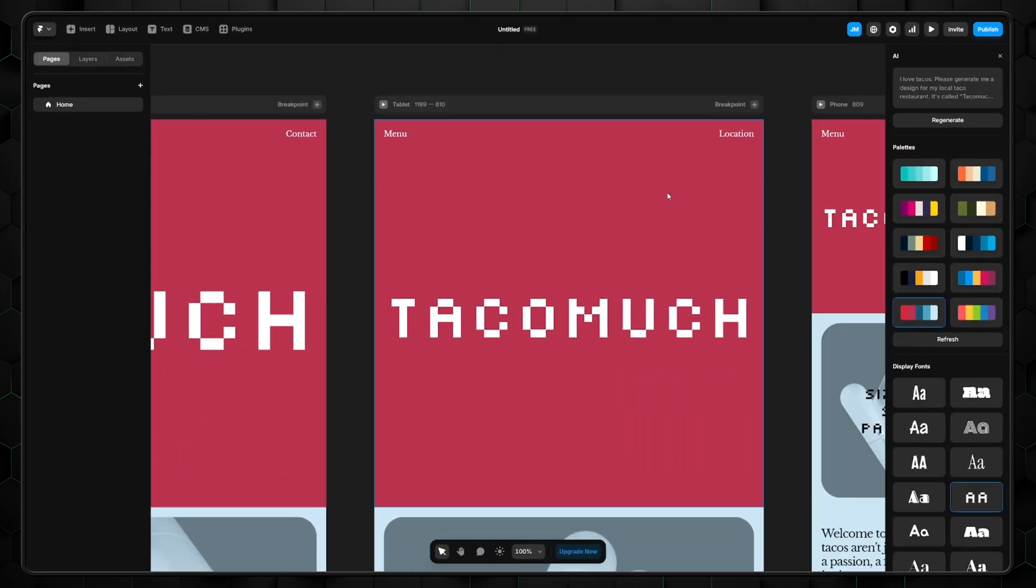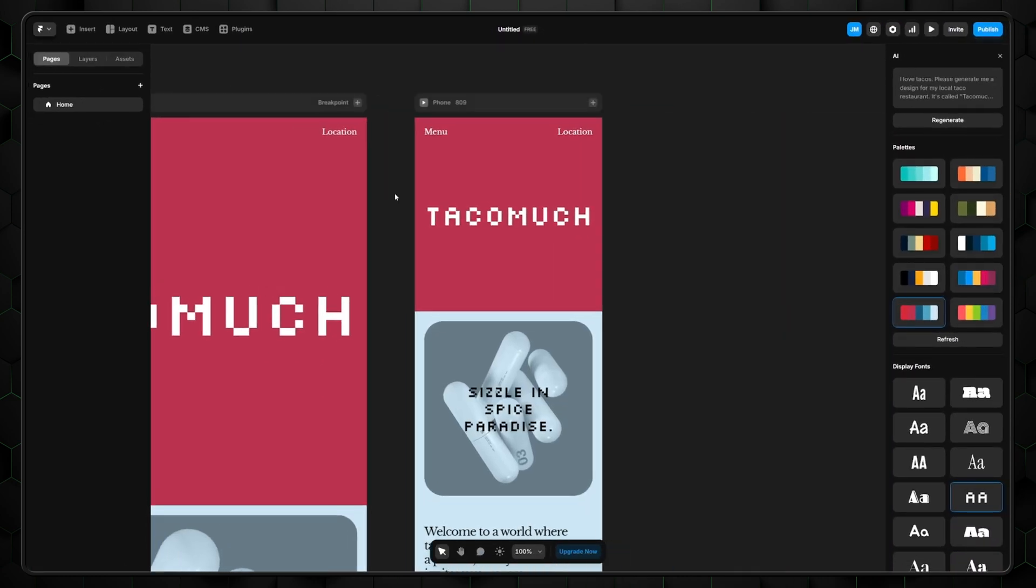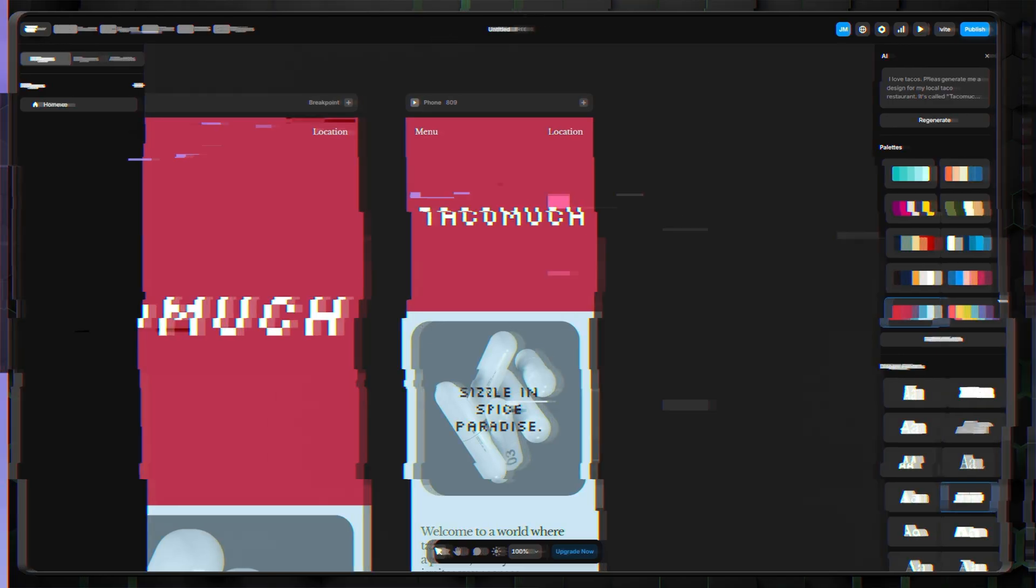One for PC, the second for tablets, and the third for mobile. Seeing how the website would look on all commonly used devices is convenient, a huge quality of life bonus. So kudos to Framer on that front.